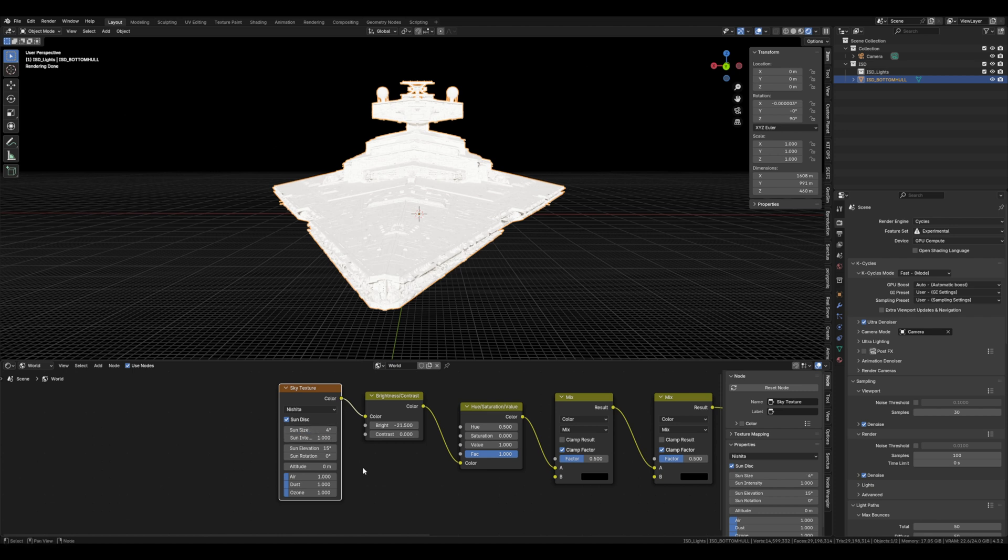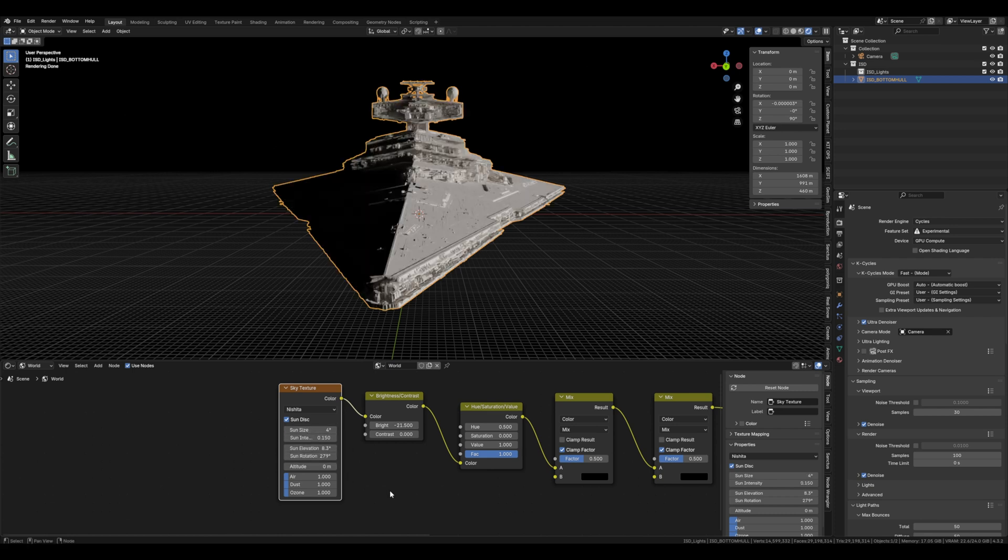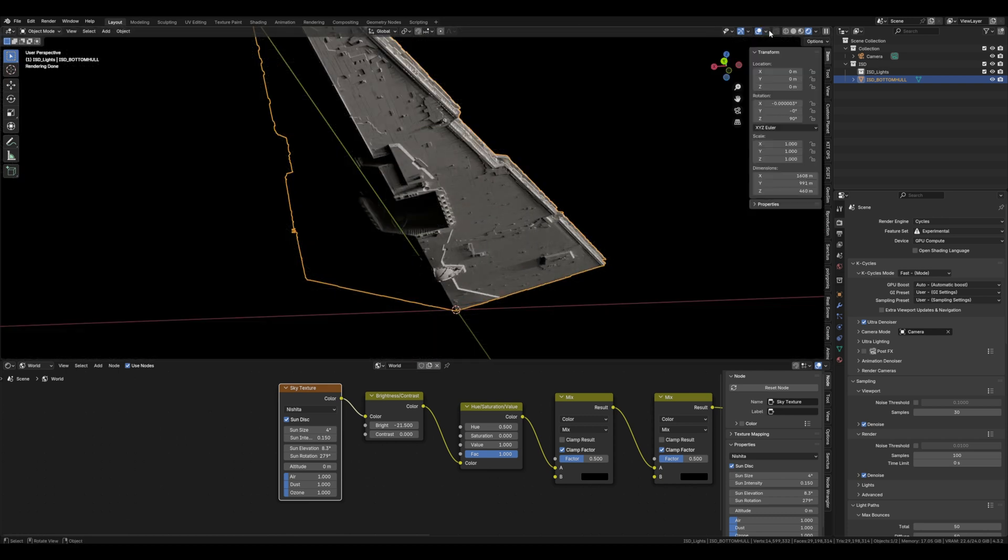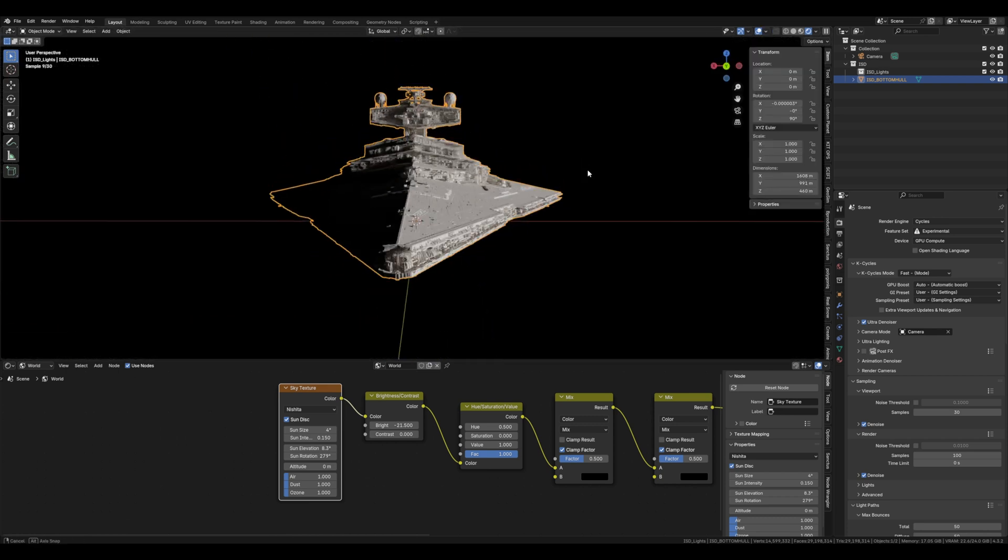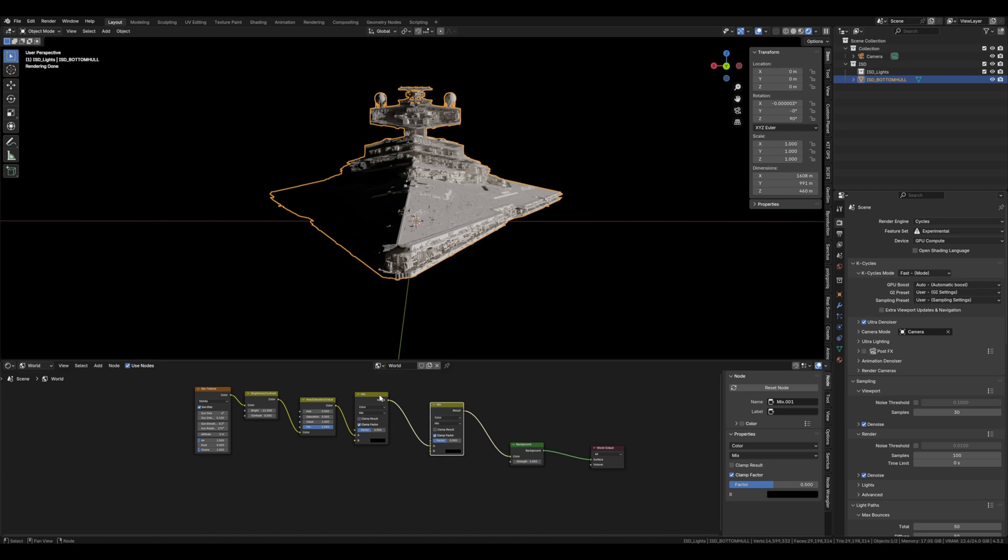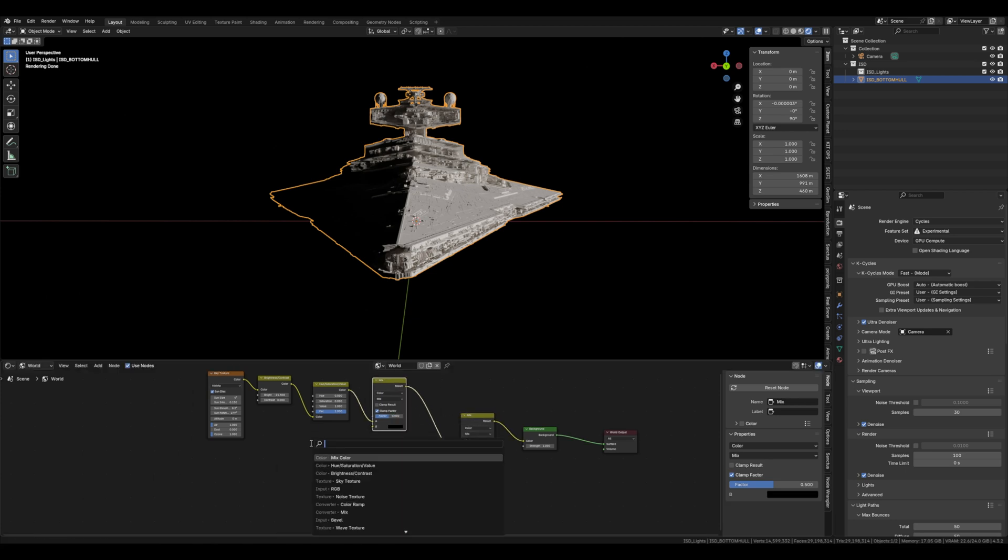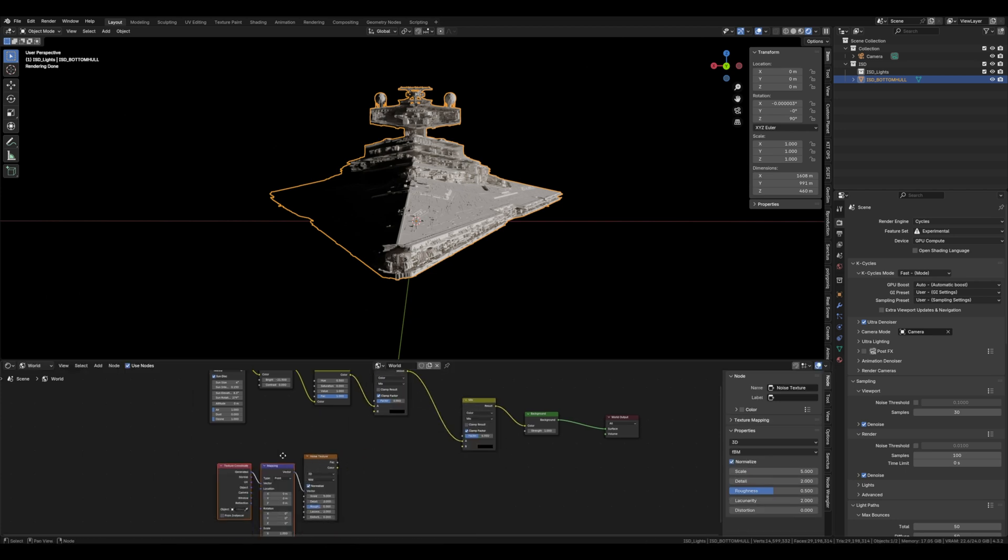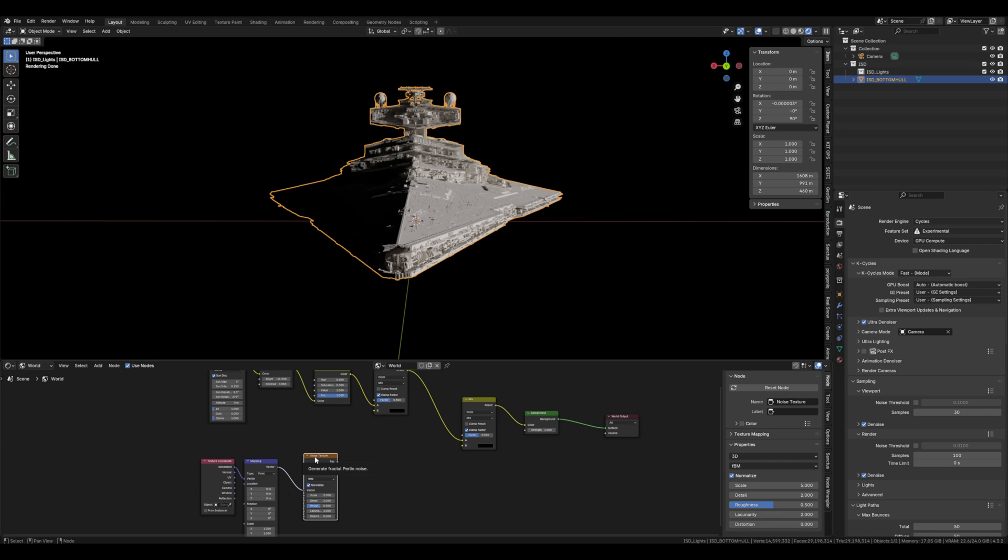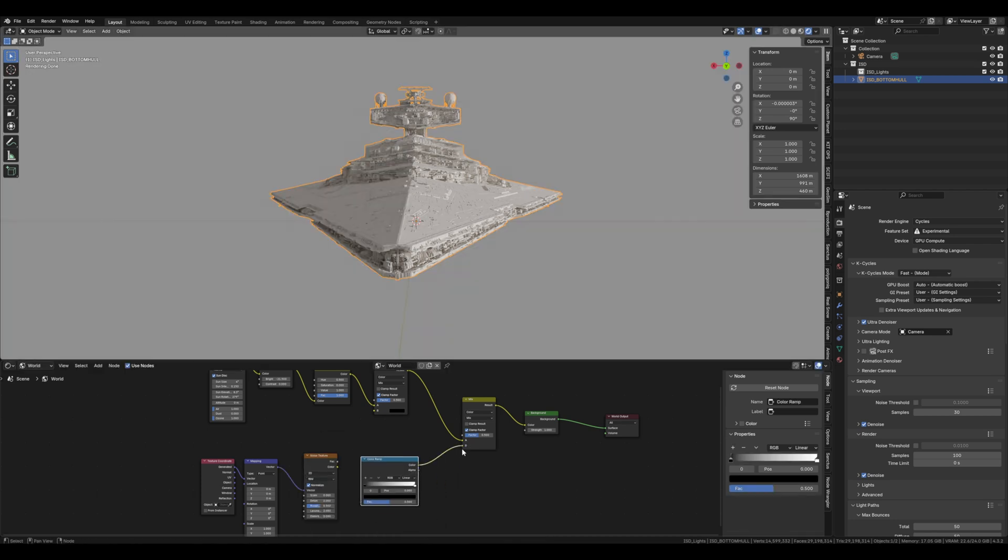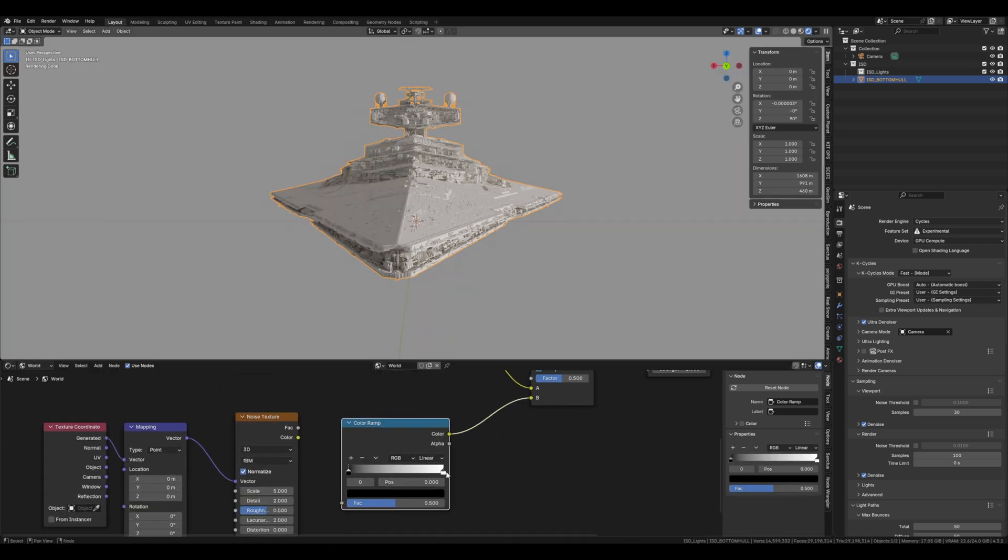So we'll grab the manipulator. There we go, we've lit it not too bad. To add the stars we'll need a noise texture and then pressing Ctrl T to get the transform nodes up. And then another color ramp. We'll put that into the B value of our first mix node.